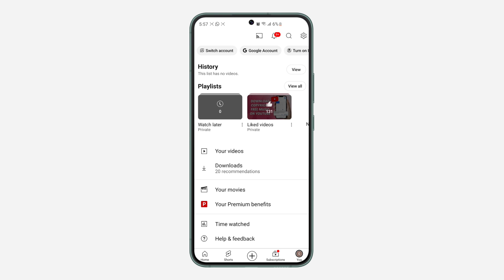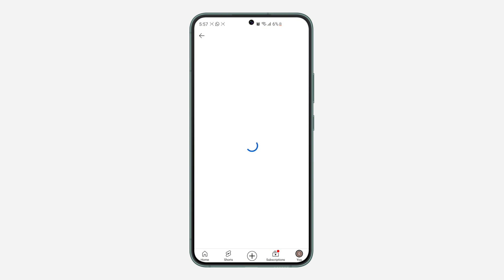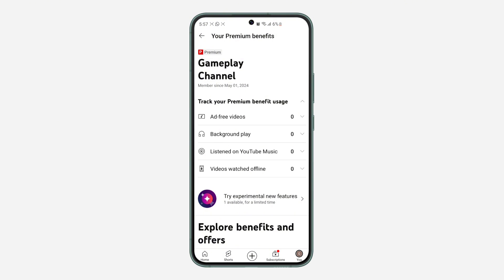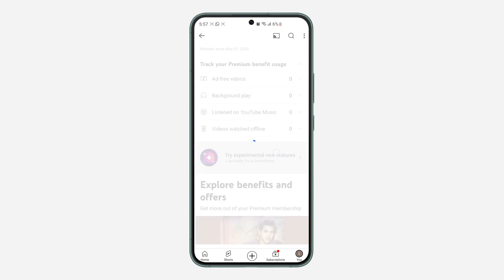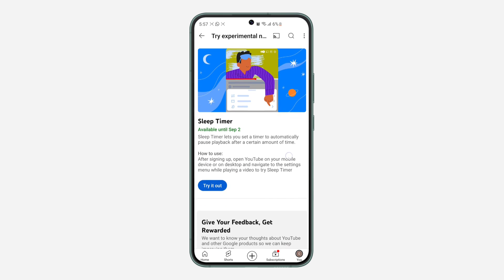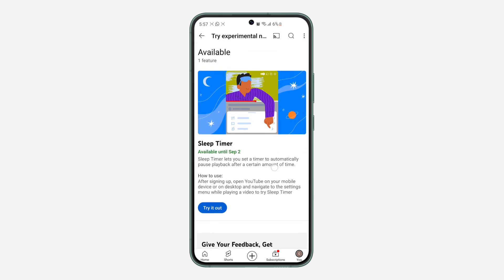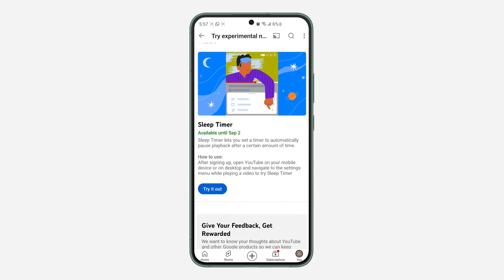If you have subscribed to YouTube Premium, just click on your premium benefits. Once you click on it, scroll down and click on 'Try experimental new features.' Once you click on it, scroll down again and you're going to see sleep timer. Click on 'Try it out' and it's going to be enabled on your YouTube.